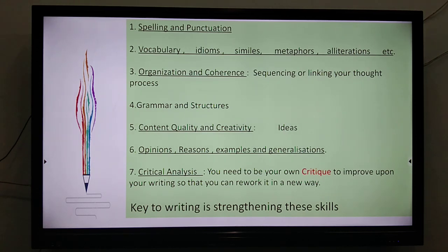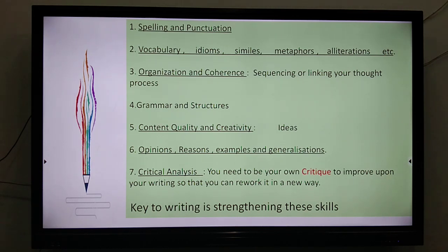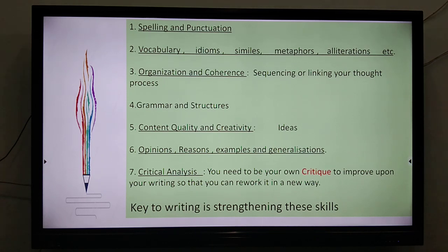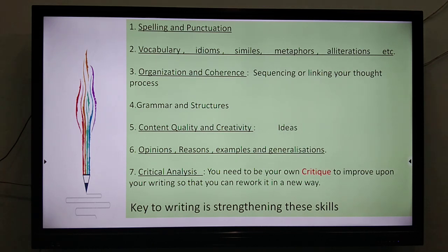Number 6: Opinions, reasons, examples, and generalizations — how to give our opinions, how to generalize. And the last and most important thing is critically analyzing our work. That means we need to be our own critic if we want to improve upon our writing, so that we can rework it in a new way.